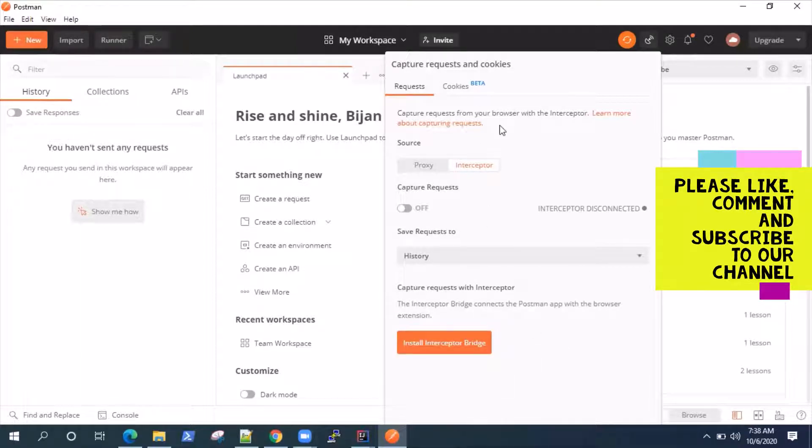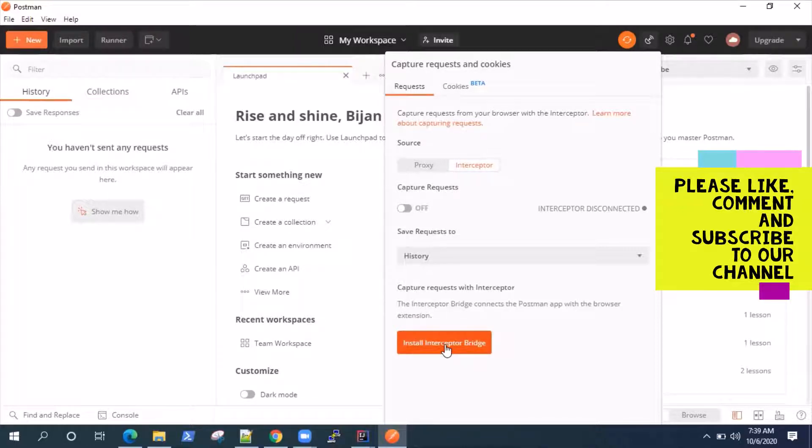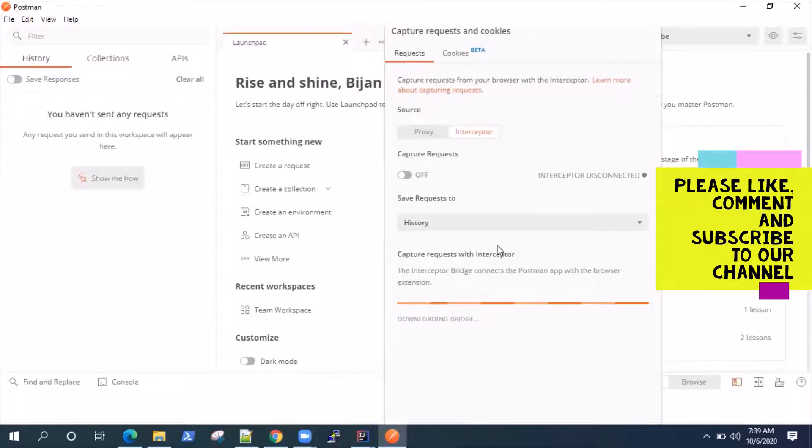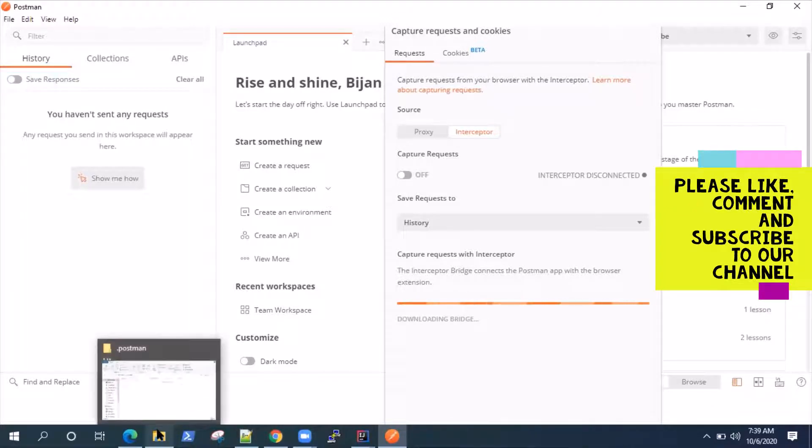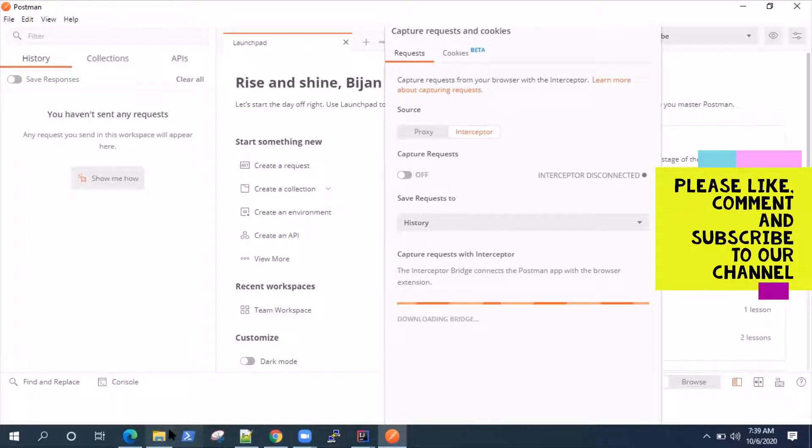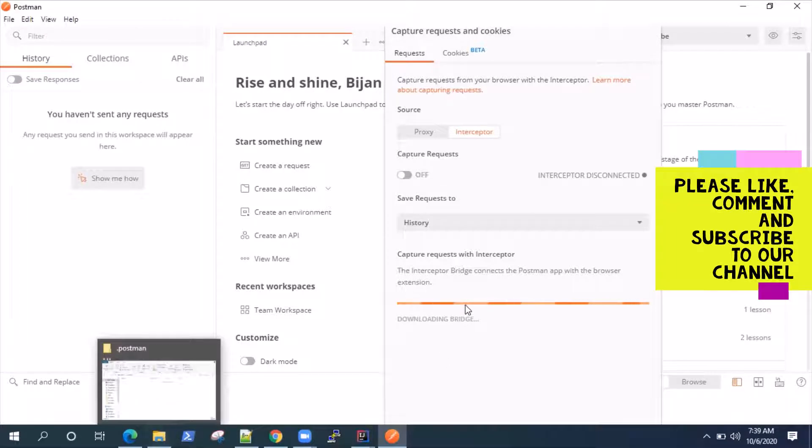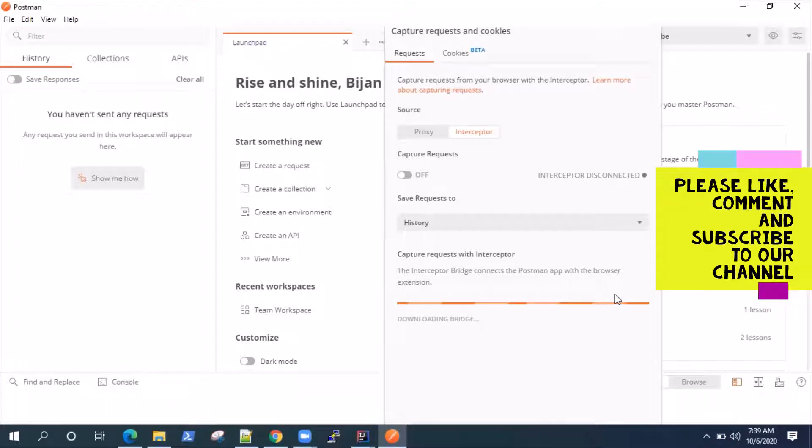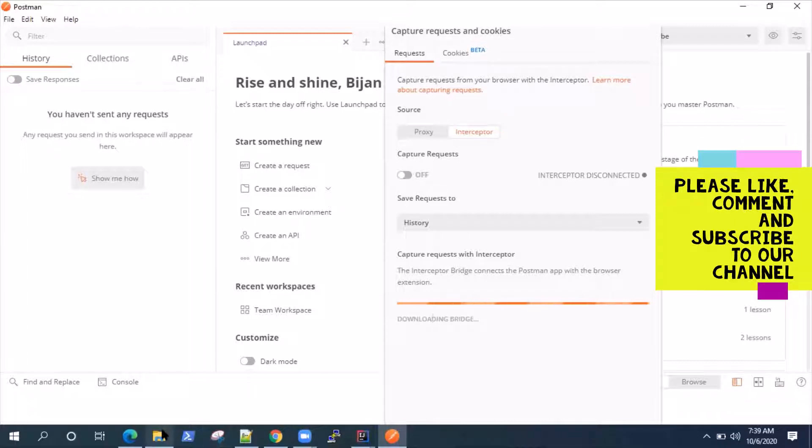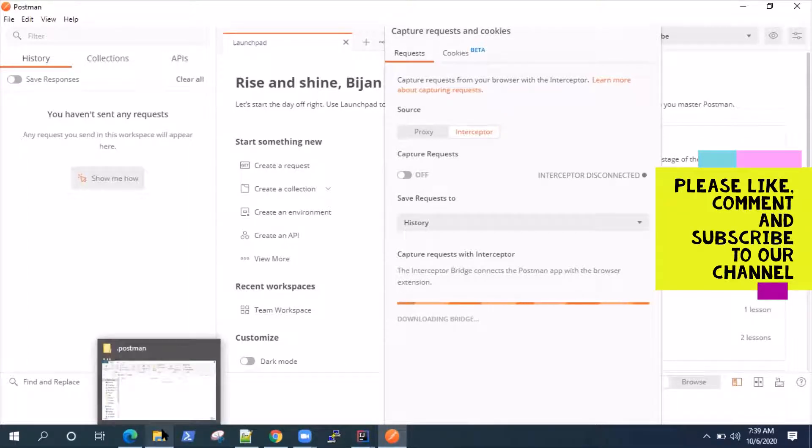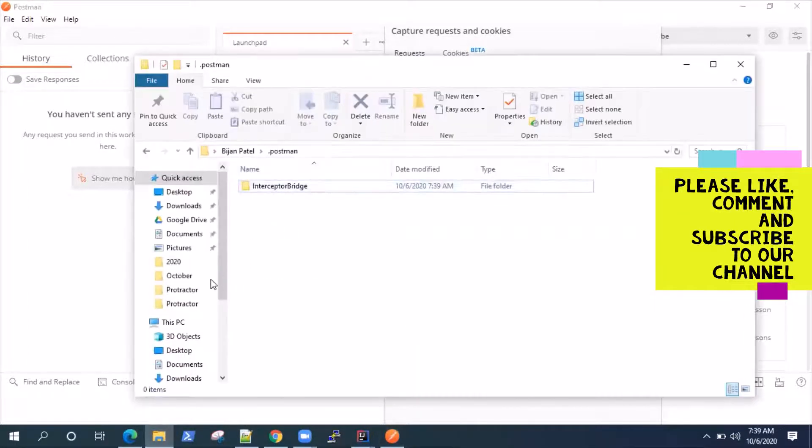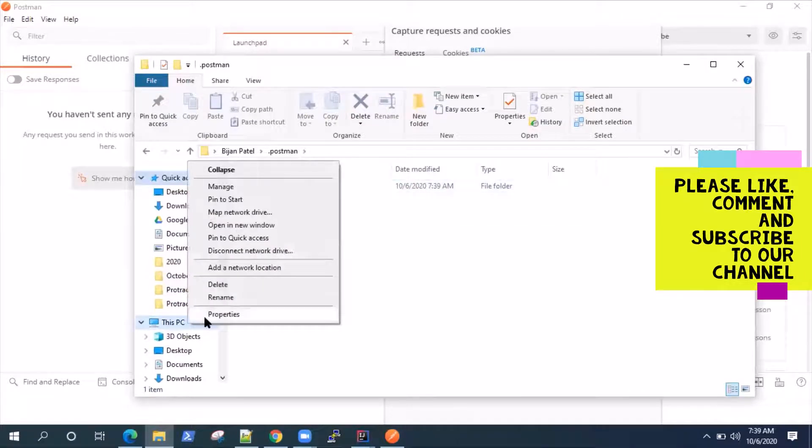And then the second step of setting up interceptor is installing this interceptor bridge. So just click on this and then it will download the bridge and set it up for you. Now, when you're working with Windows, it's very important if you get any errors here, like it is not able to edit your registries. So register error, if it throws, you need to make sure that you have added this to your path.